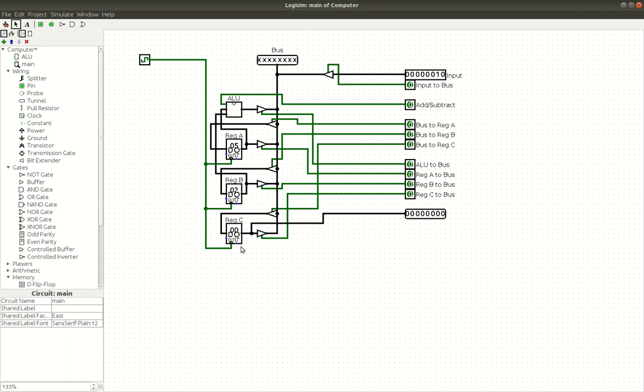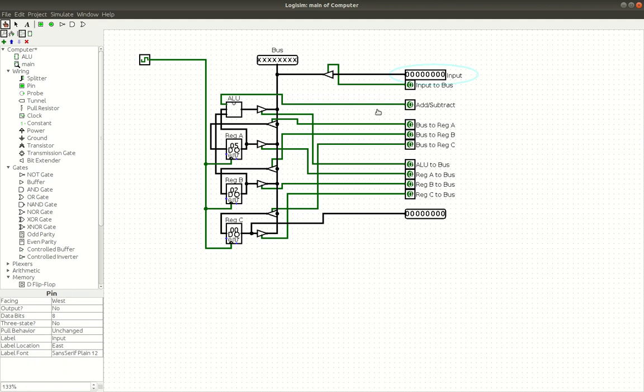These are our registers. We've got three of them. This one is for our first input, this one is for our second input, and register C is for our output. A bus basically is a common connection point for all of our components, like these registers and the ALU. And then you have these pins here that trigger those components.